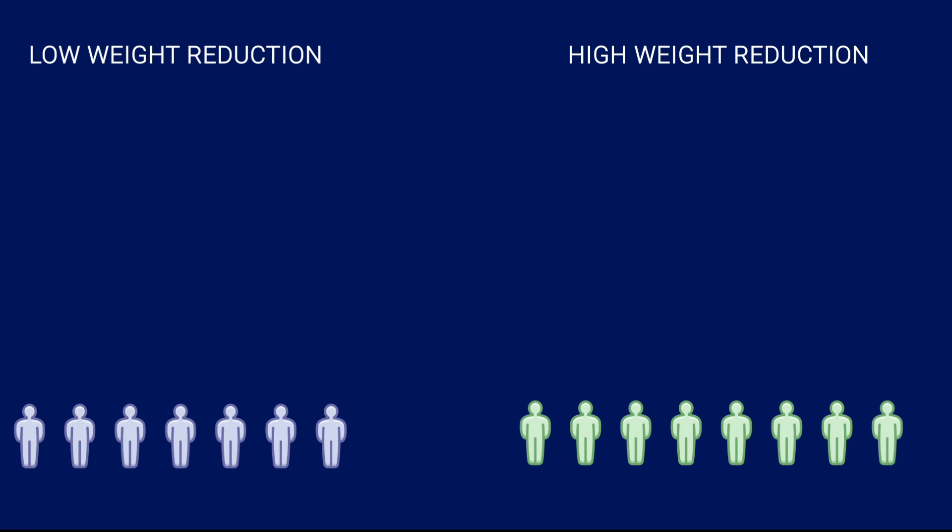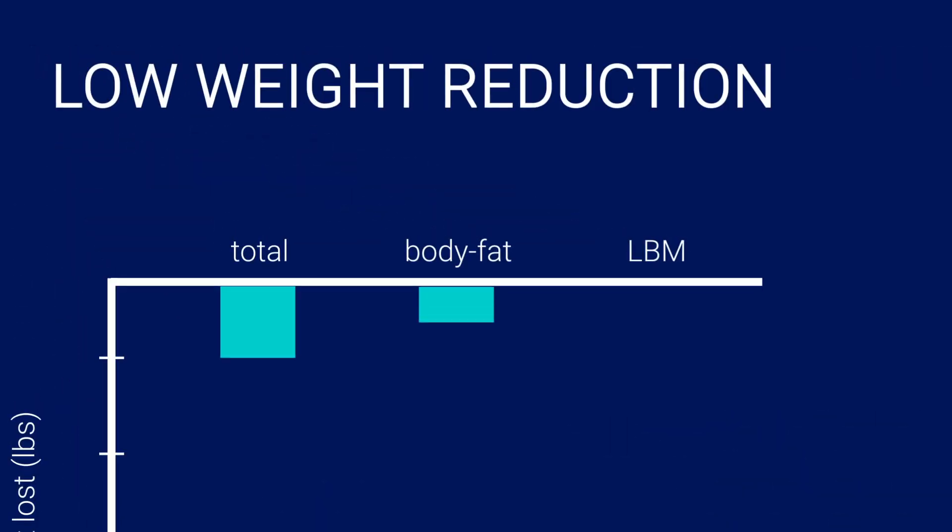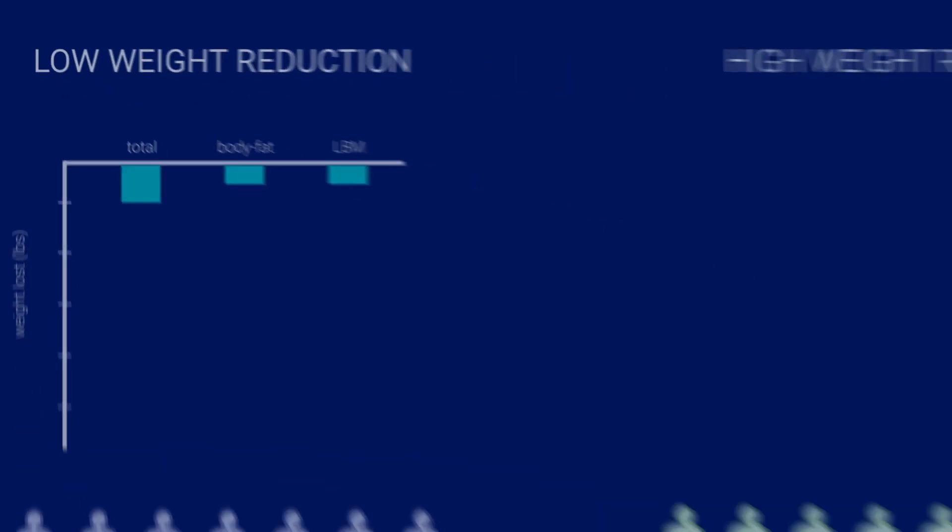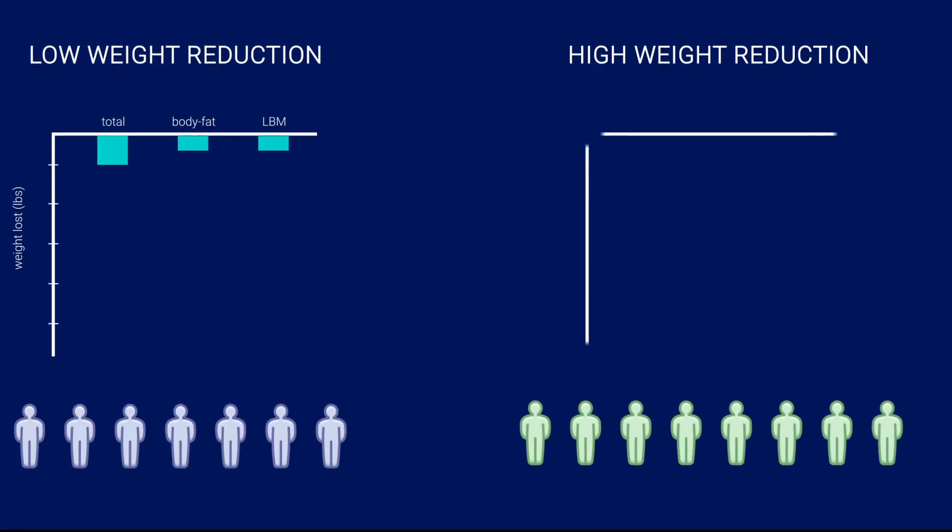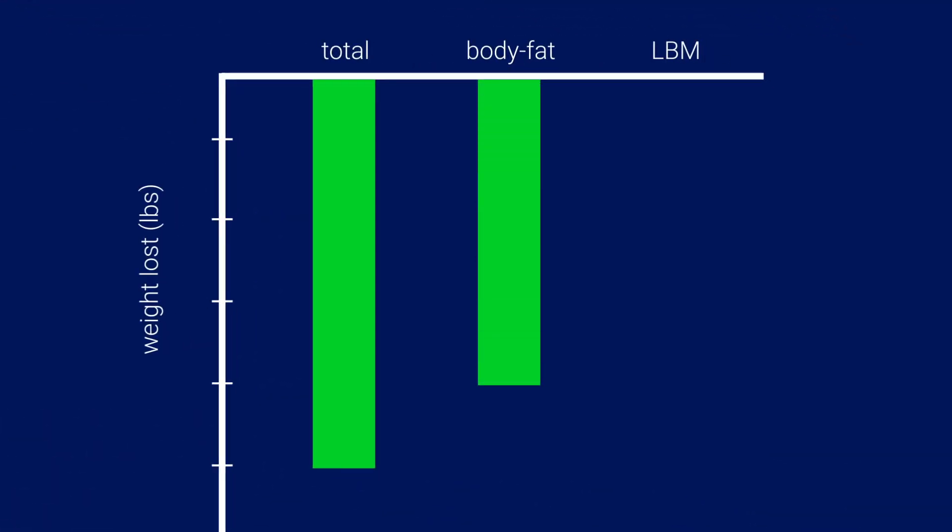The results of the study were quite interesting. The low weight reduction group had a total body weight reduction of 1 pound, of which half was body fat and the other half was lean body mass. In contrast, the high weight reduction group had a total body weight reduction of 5 pounds, of which 4 pounds was body fat and 1 pound was lean body mass.